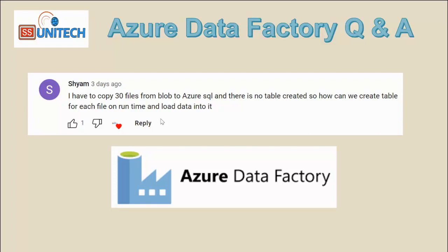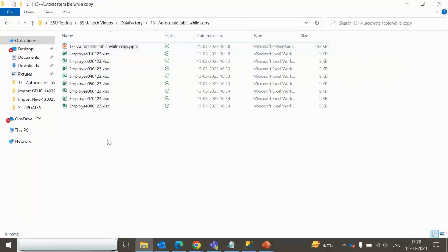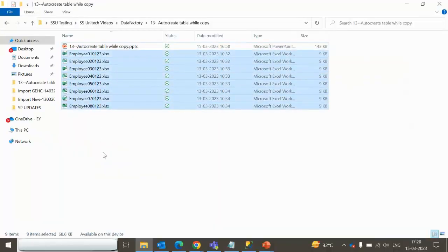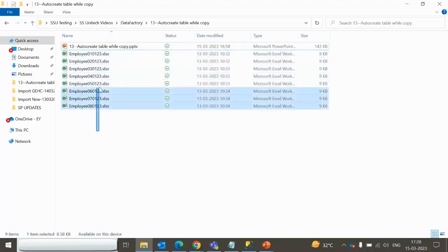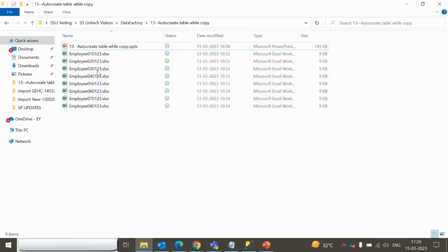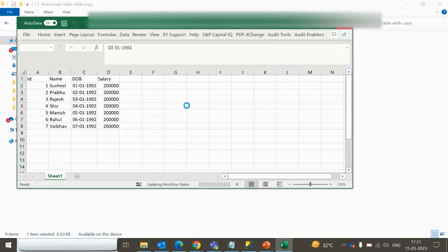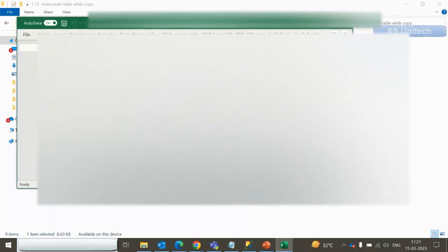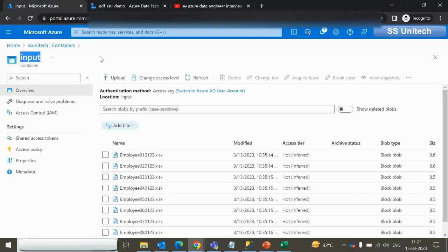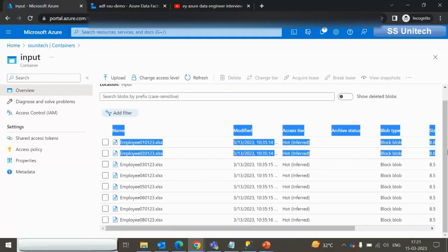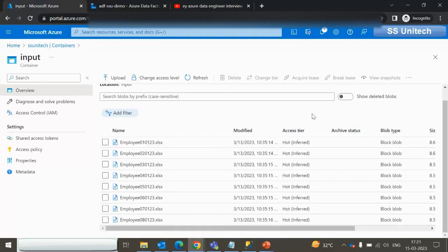In this demo I'm not having total 30 files — I have a total of 8 files. These 8 files will be loaded inside the SQL server. These are the employee files. Let me open the employee files to show you the data available. As you can see it has a total of 4 columns. Inside the input container of the blob storage I have already uploaded these files — total 8 files.